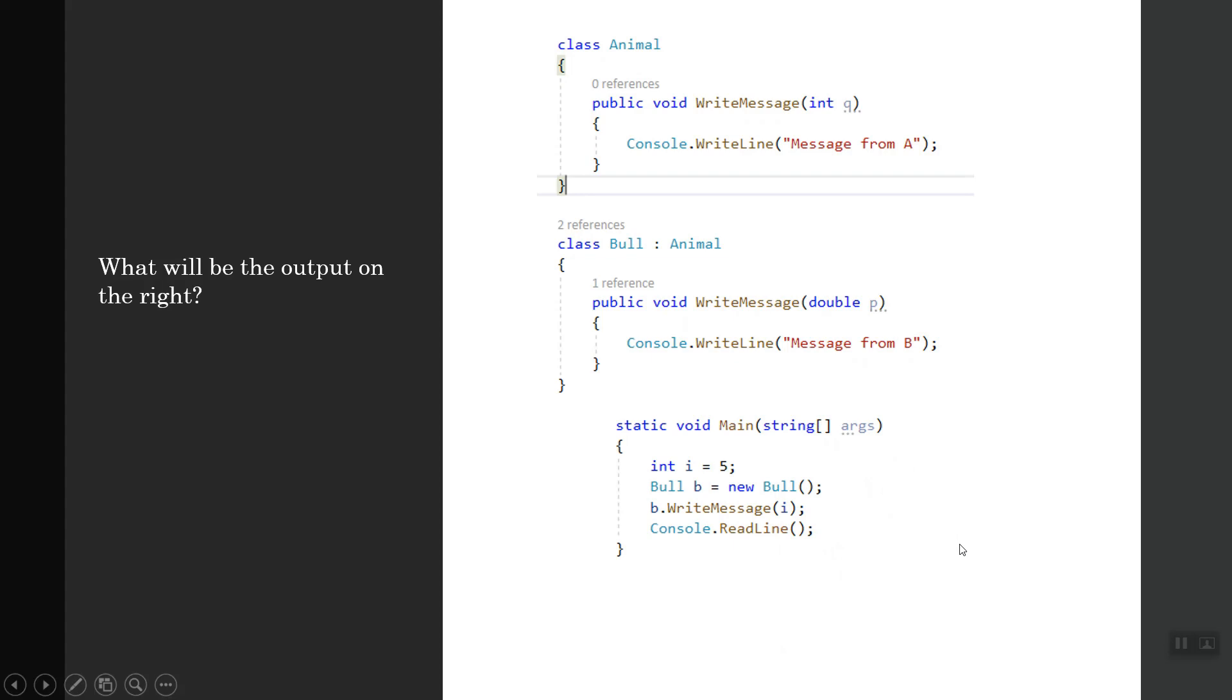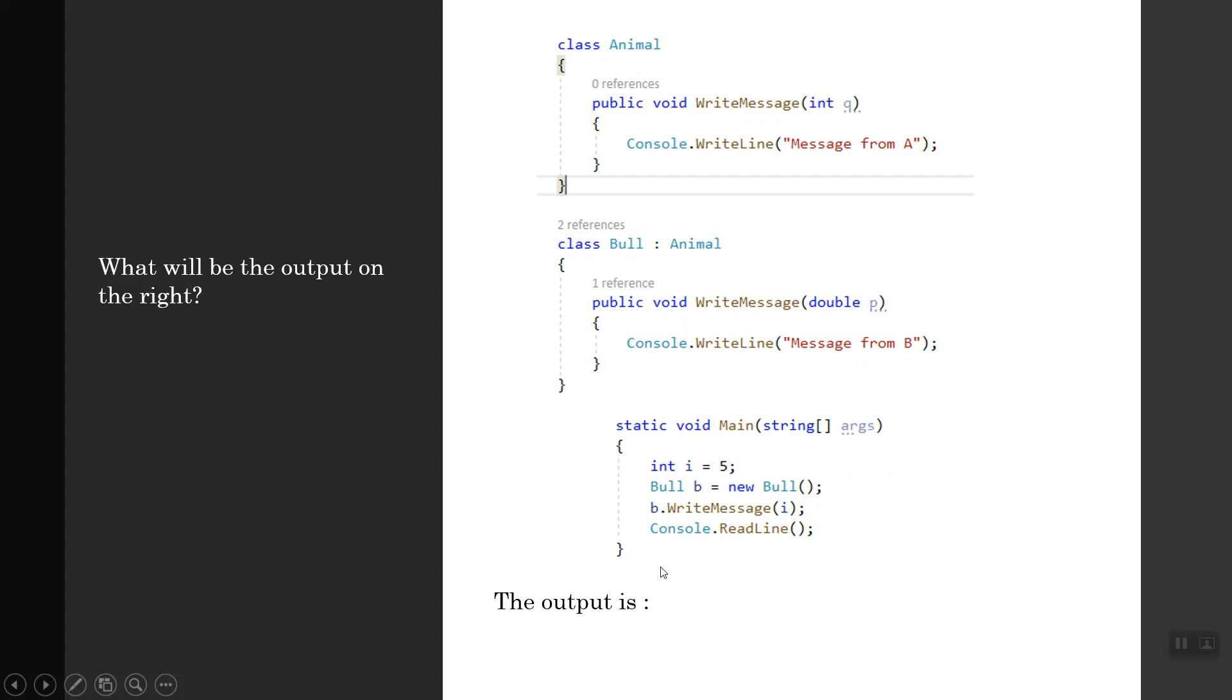In the test method of the driver main method, I'm initializing an instance of class B, a Bull class with an instance B. What will the output be if you call the WriteMessage method and pass I? Let's see the answer and analyze.